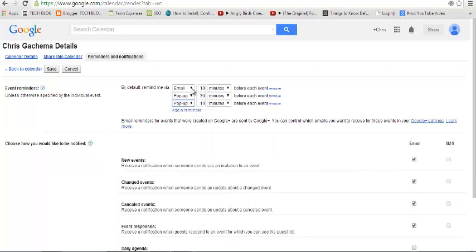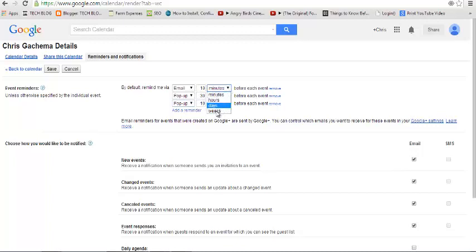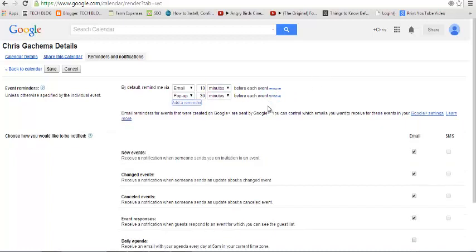You can have it remind you in days or weekly. You can change it to anything you want depending on how you like your reminders. Some people like the reminders one day before, some like it two days before the event for easy planning. You can manage that according to your own liking.